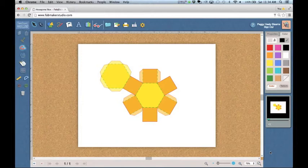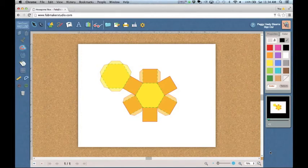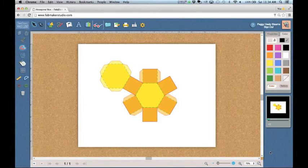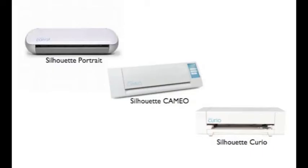If you want, you can cut simple designs by hand, but using inexpensive electronic cutters like these makes it easier and faster to create exciting projects, and it's a great introduction to the power of modern manufacturing technologies.